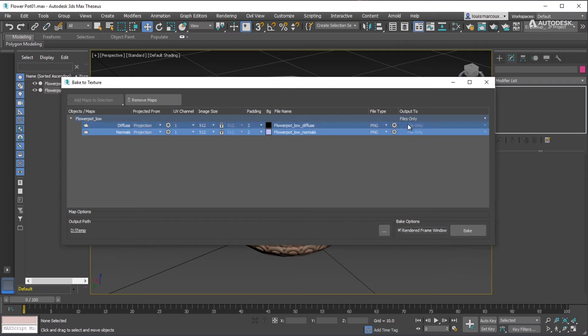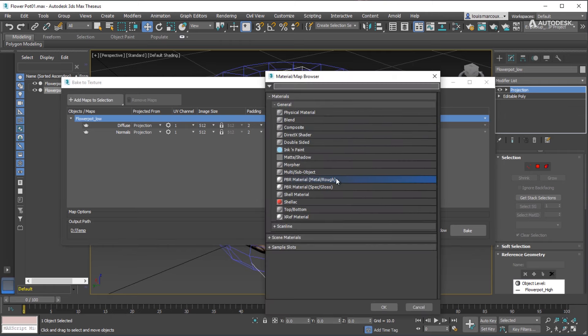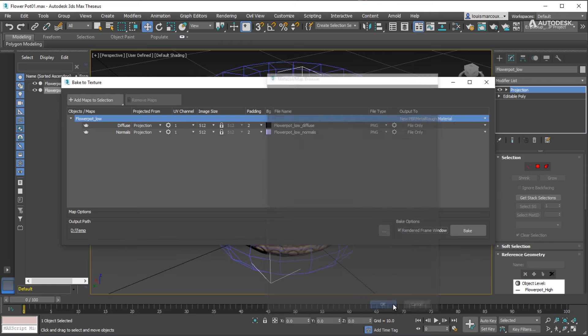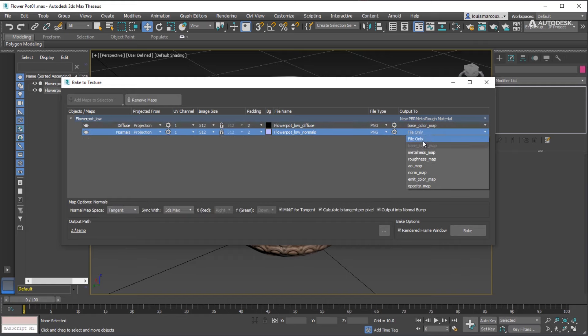Set the map's destination in the Output 2 column. Choose Create New Material. Pick PBR Material Metal Rough. Set the Diffuse Map to Base Color. Set the Normal Map to Norm Map.